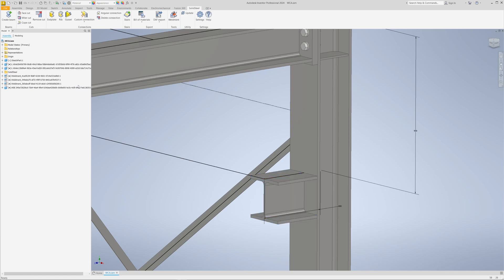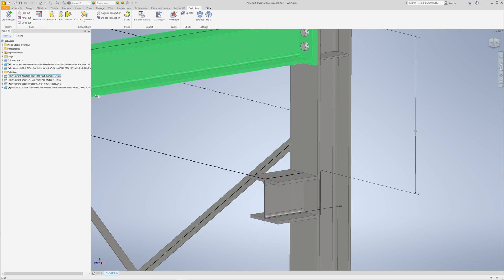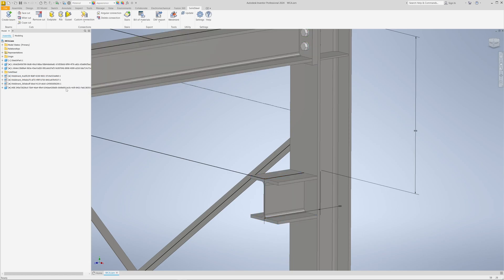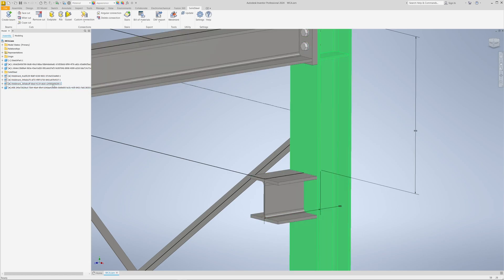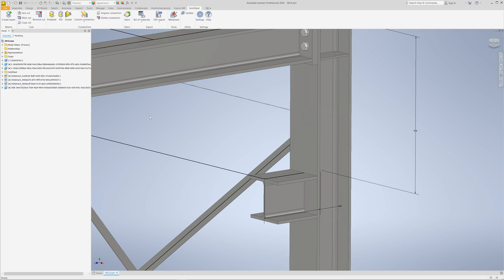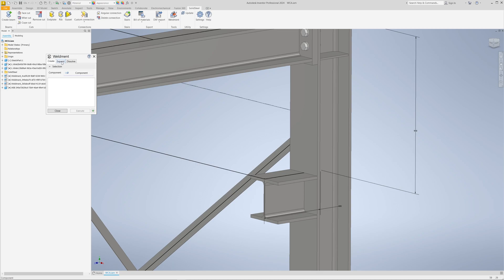Therefore, assigning it to the welded assembly would be logical, and this is possible with the weldment feature of Solid Steel.